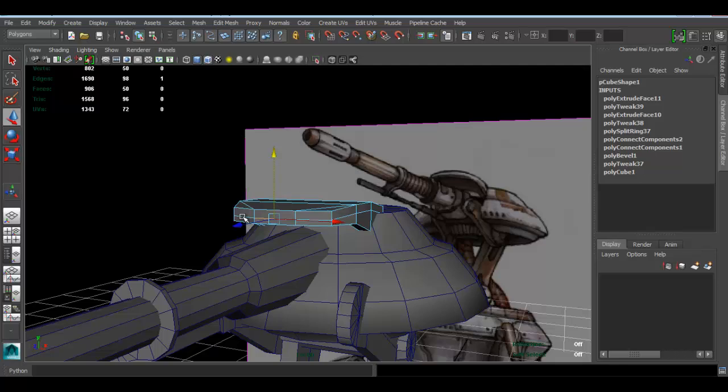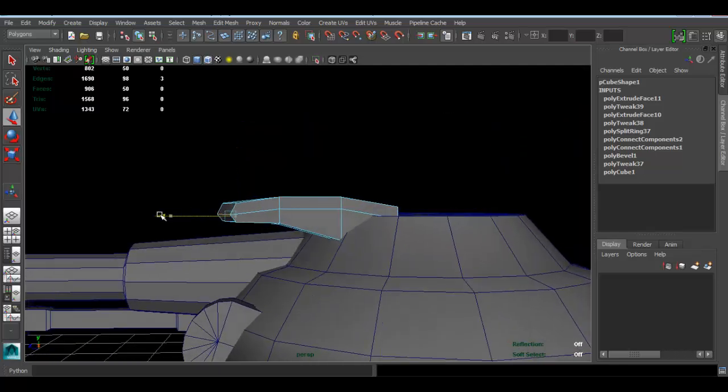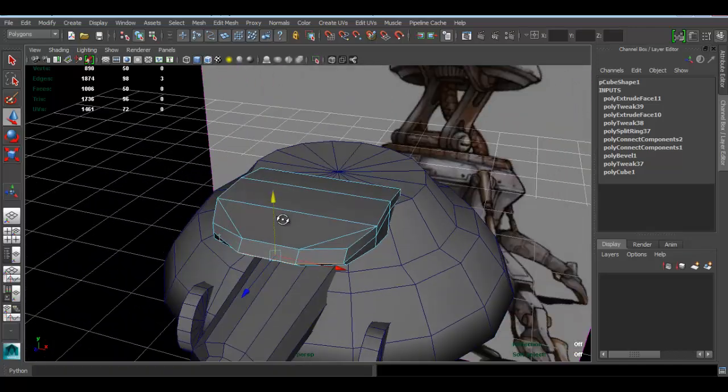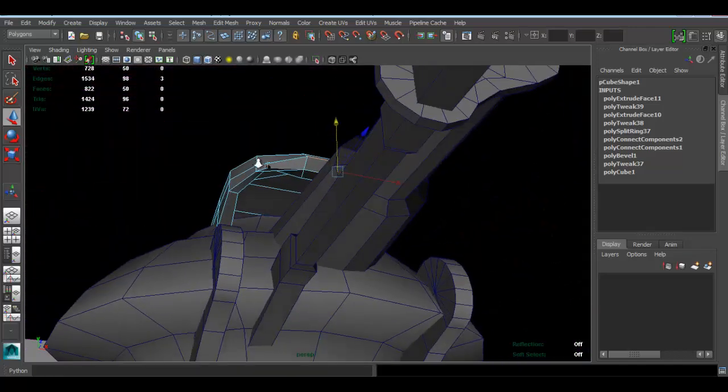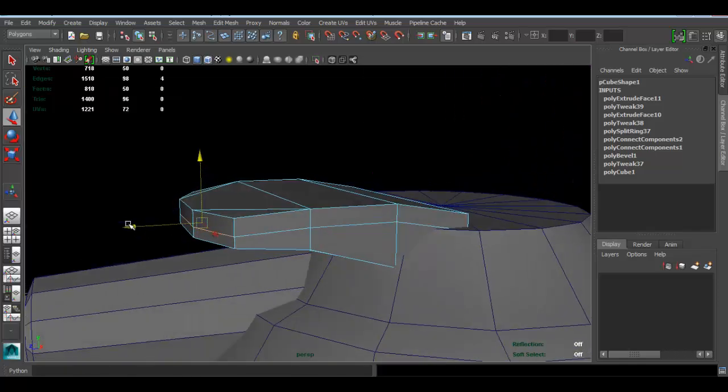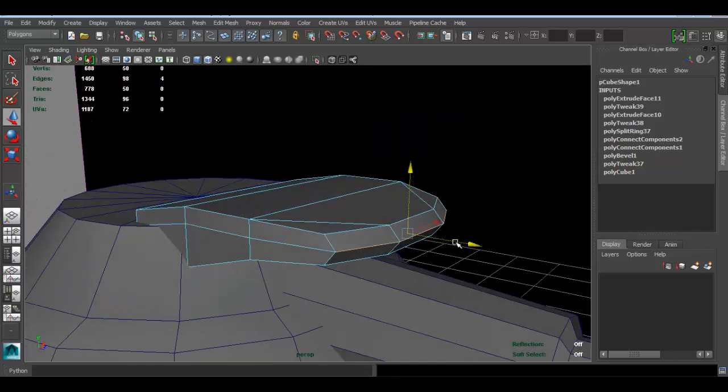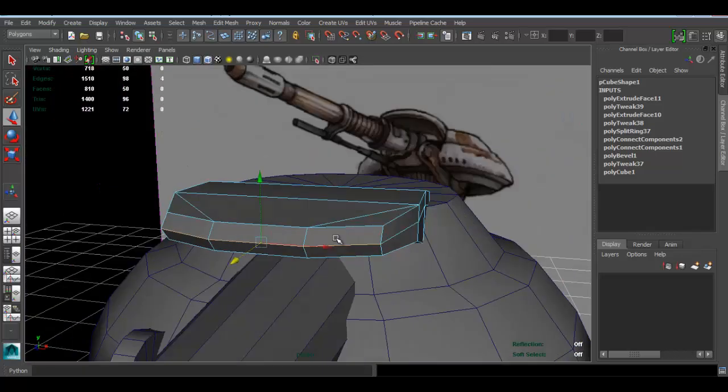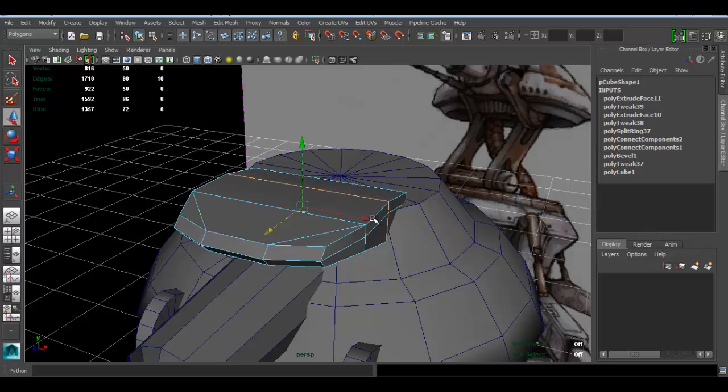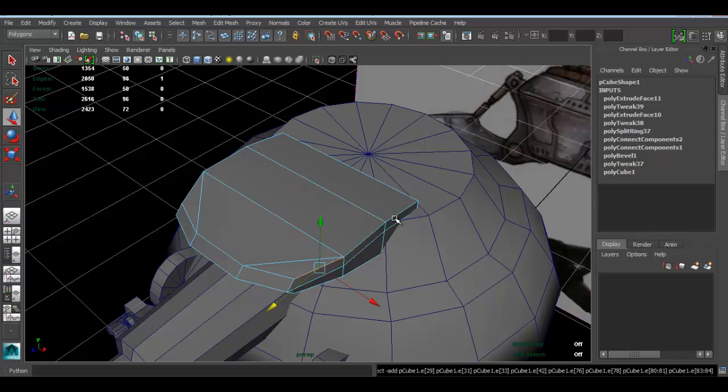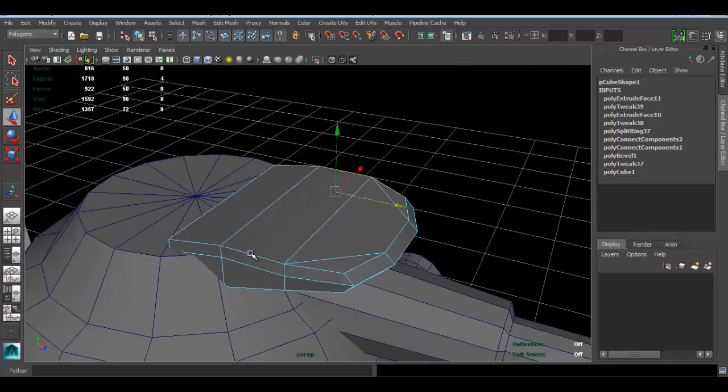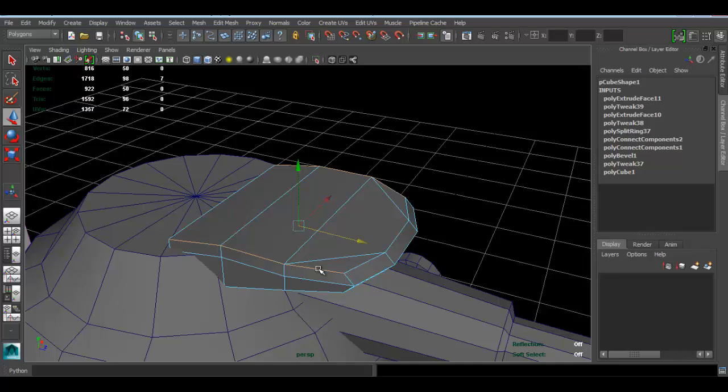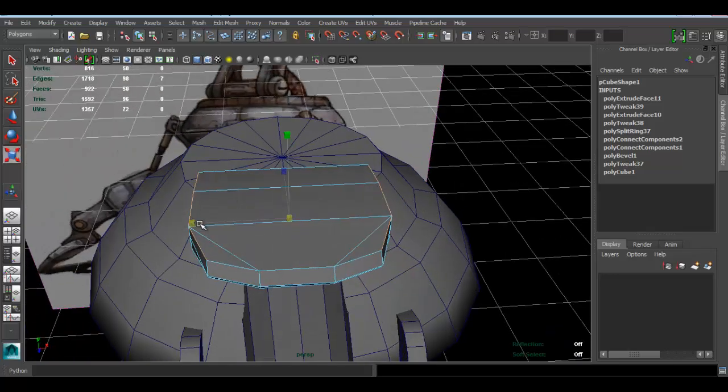I'm also going to select these guys and move these guys down like that to give it a bit of roundness. Let me select this guy. Press R, scale these guys slightly like this.